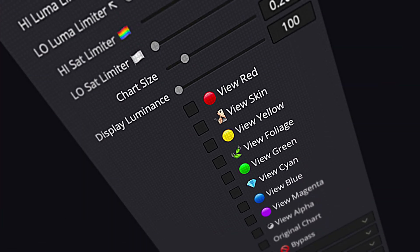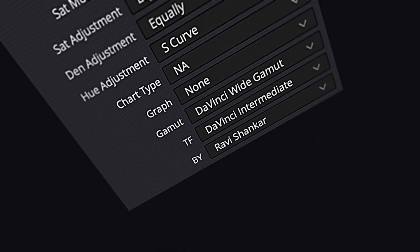Hello everyone, welcome to W3H video. Today we are doing a demo of the ChromaDistil. Let's dive into it.